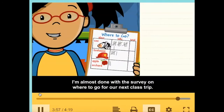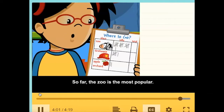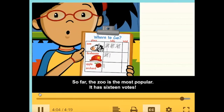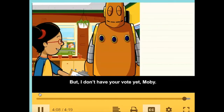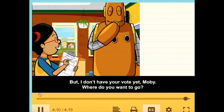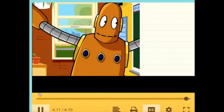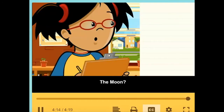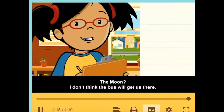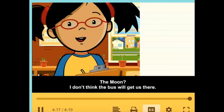I'm almost done with the survey on where to go for our next class trip. So far, the zoo is the most popular — it has 16 votes. But I don't have your vote yet, Moby. Where do you want to go? The moon? I don't think the bus will get us there!